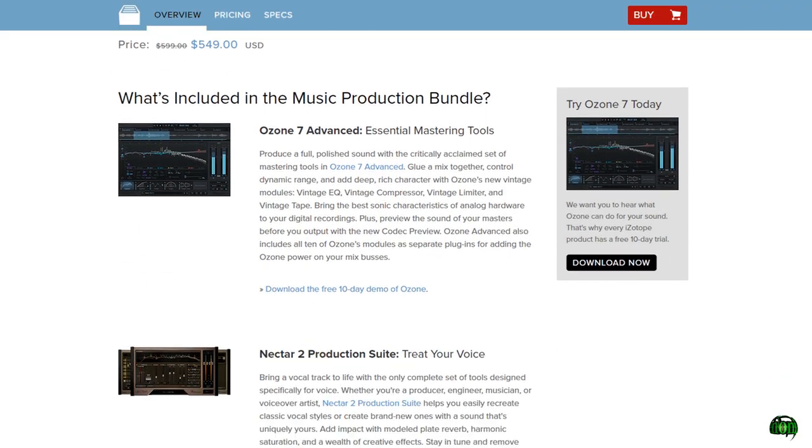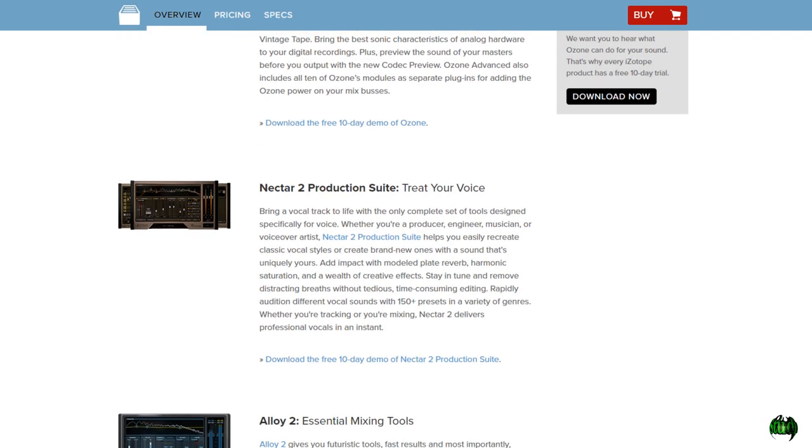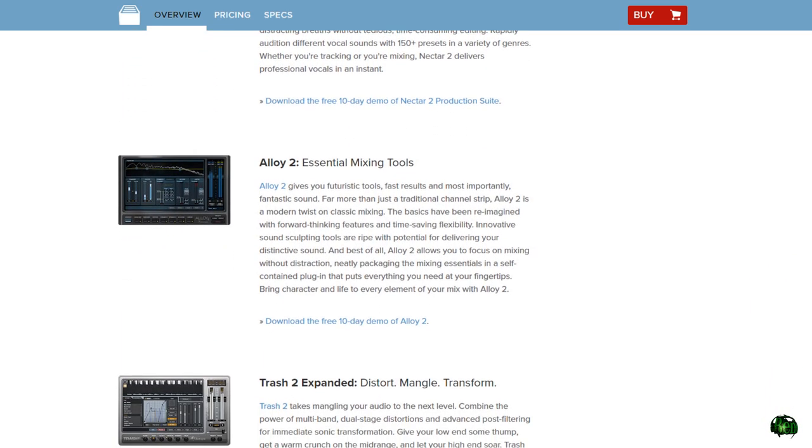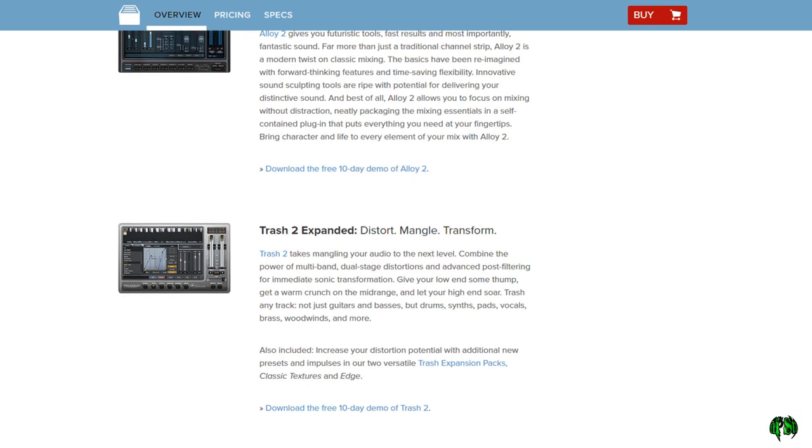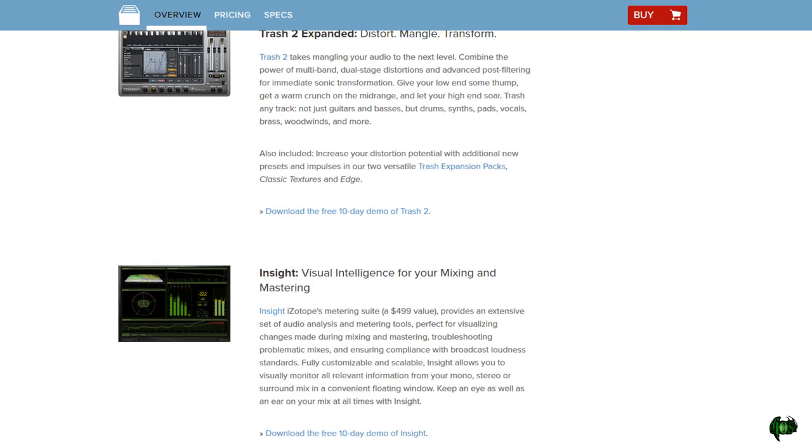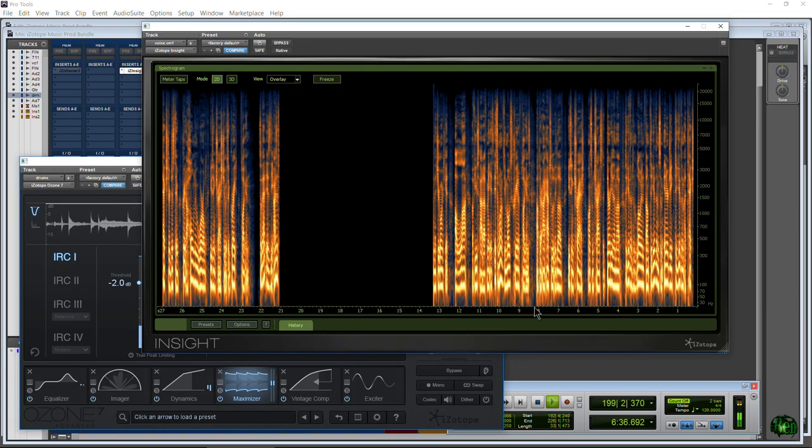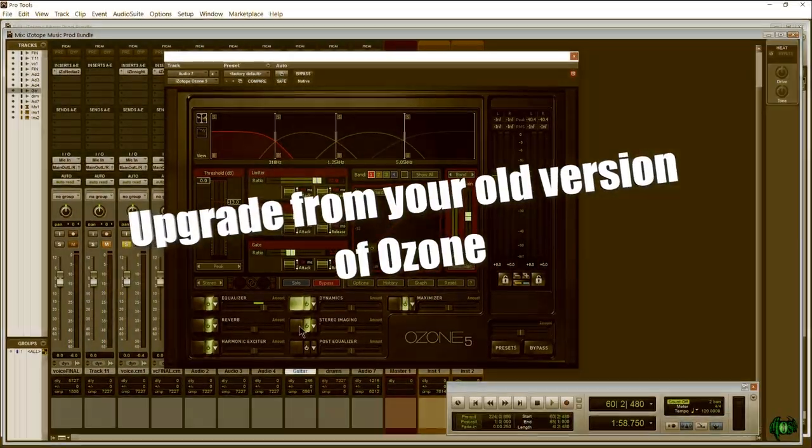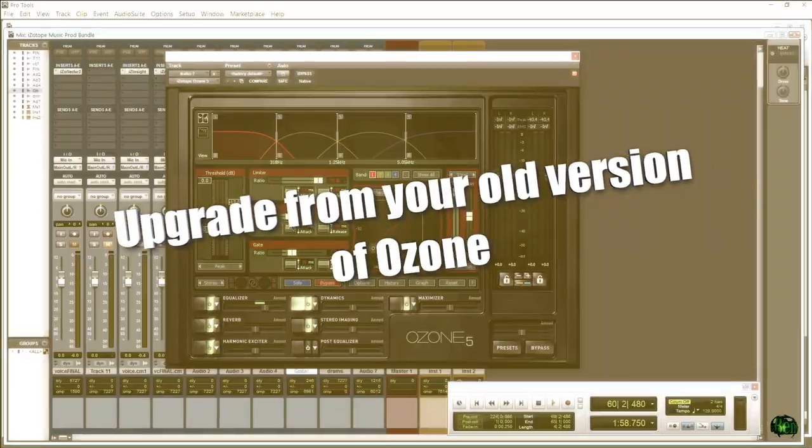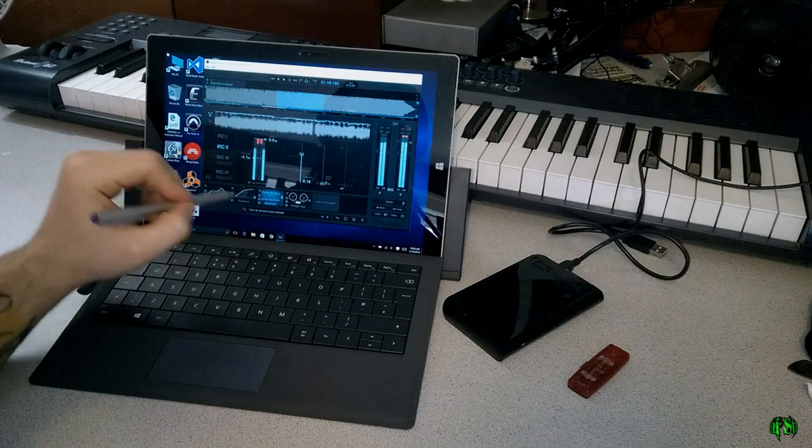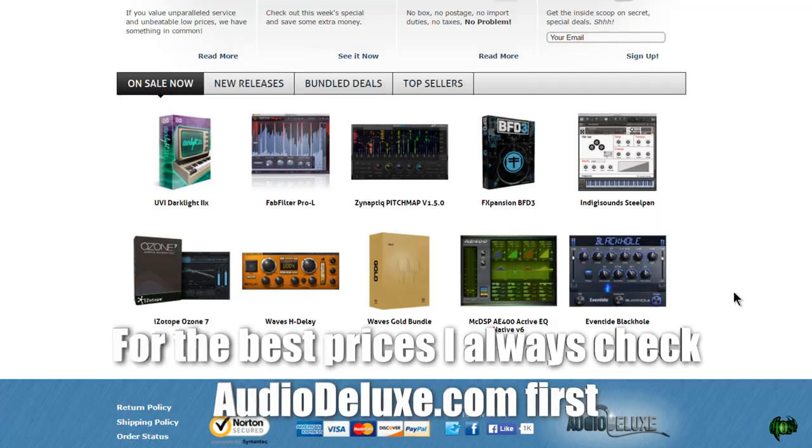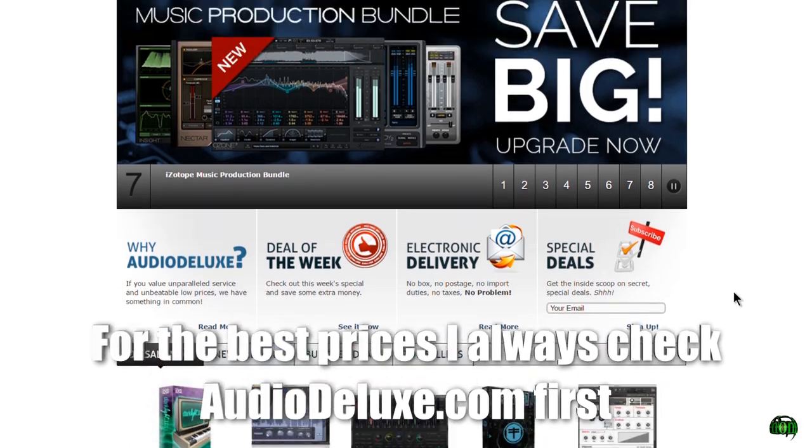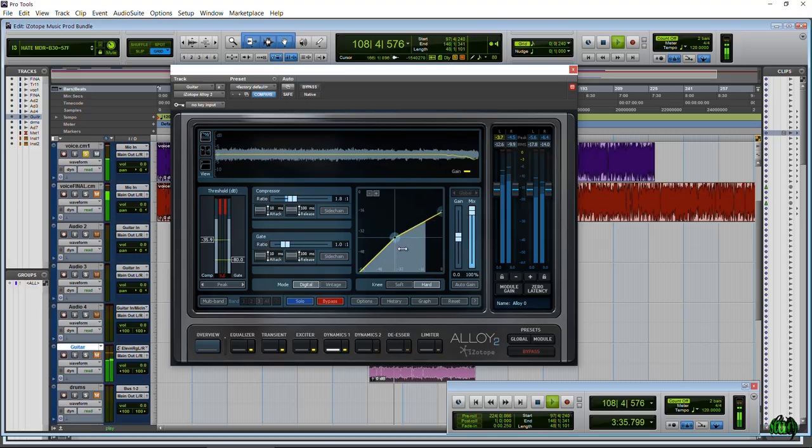So that is the iZotope Music Production Bundle. Just something I wanted to mention in case maybe you were looking at getting Ozone, maybe you were looking at getting Nectar or Trash or Alloy. Instead of doing that, I suggest just get the Music Production Bundle. It includes pretty much all the tools you're going to need to keep your tracks sounding their best. If you already own a version of Ozone, you can get into the Production Bundle at a reduced price. If you own a couple of their plugins, you can get in at a great reduced price.